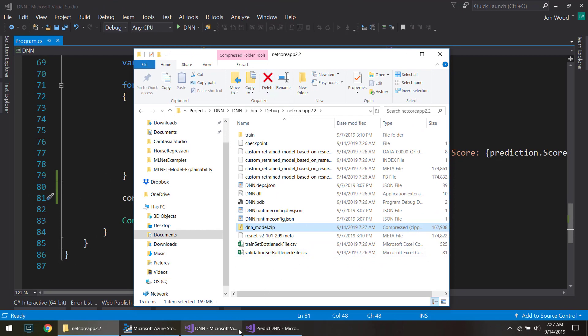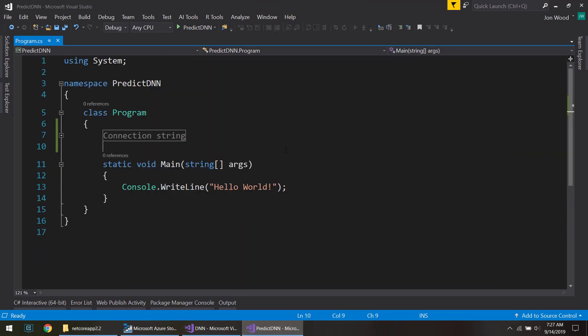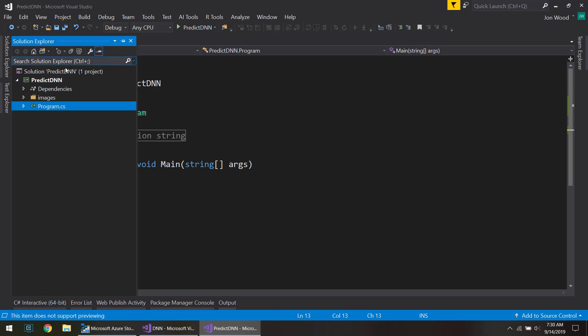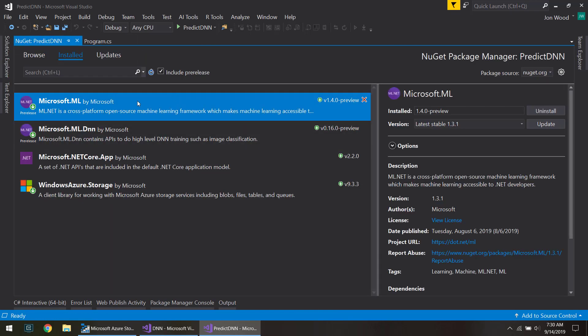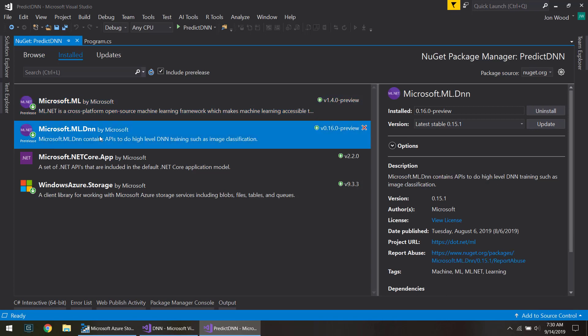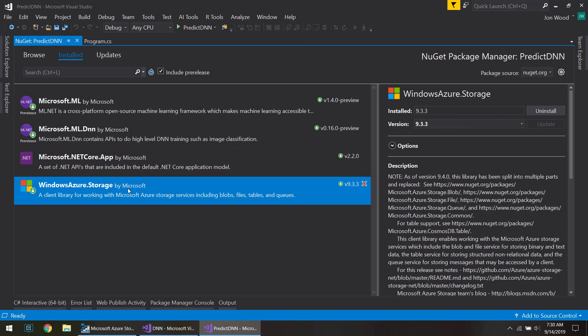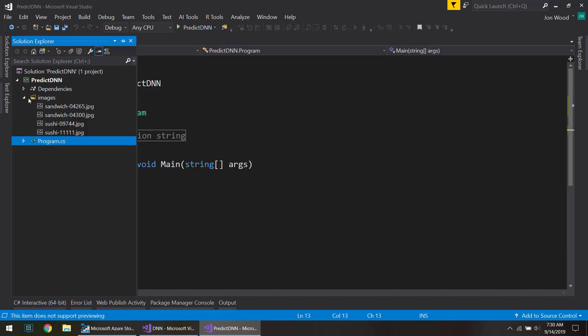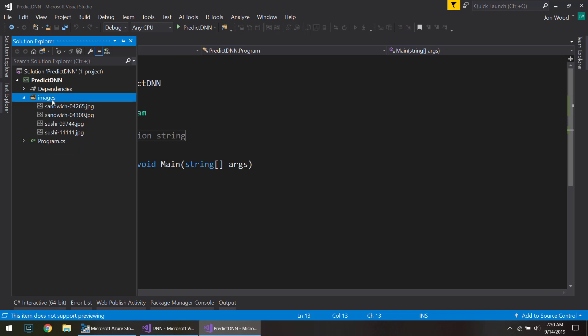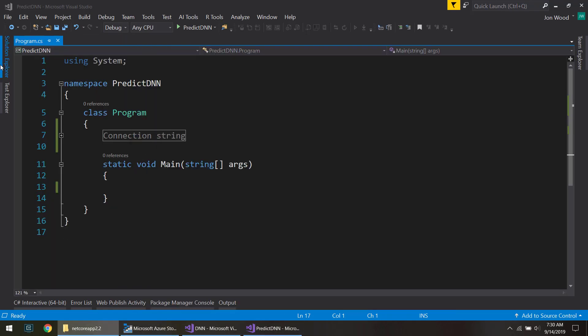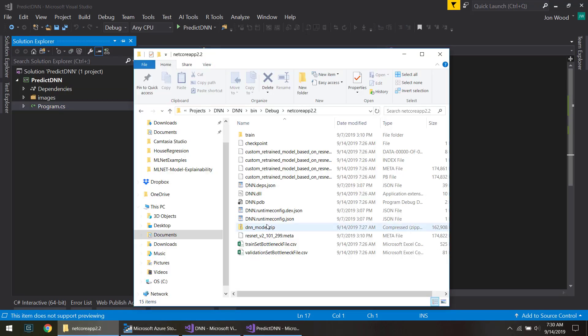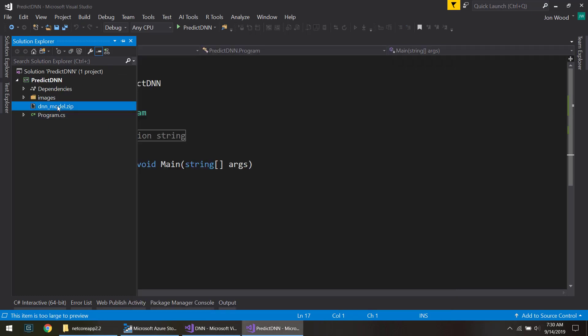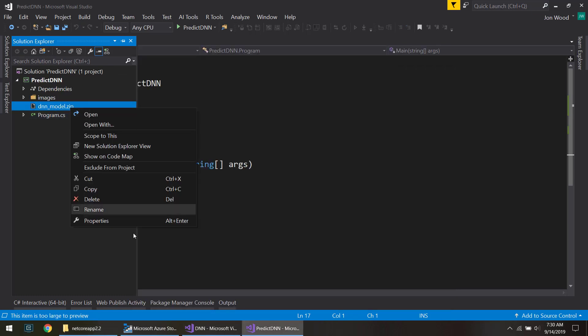So I'm going to go in another project here. I already have ML.NET and the neural network packages and also the Azure storage package so we can use that later on. And in this solution I have a couple images that we can use after we load our model. And speaking of loading our model, I'm going to take it and just drag it over into the solution here. Then I'll mark it to copy.